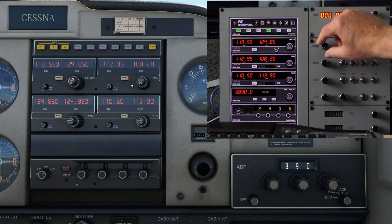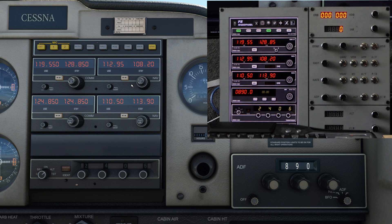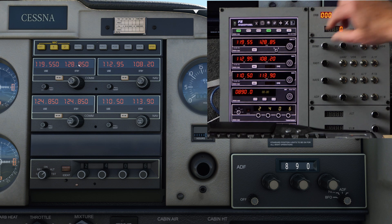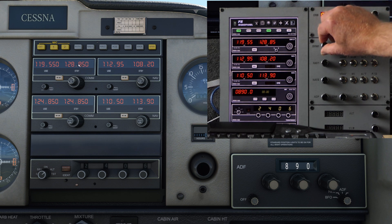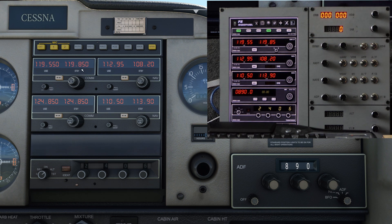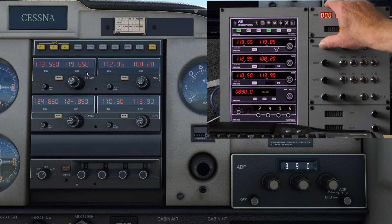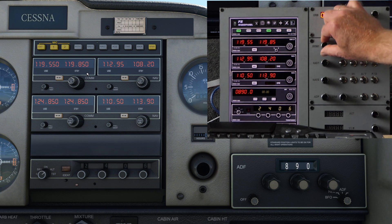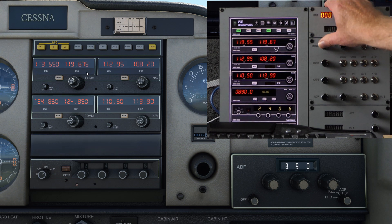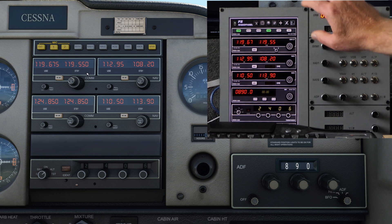The same holds for the communication radio. I'm now rotating COM1, which is this one over here, so the megahertz portion is now changing. If I press, the kilohertz portion is changing. And if I press again, it is made active.